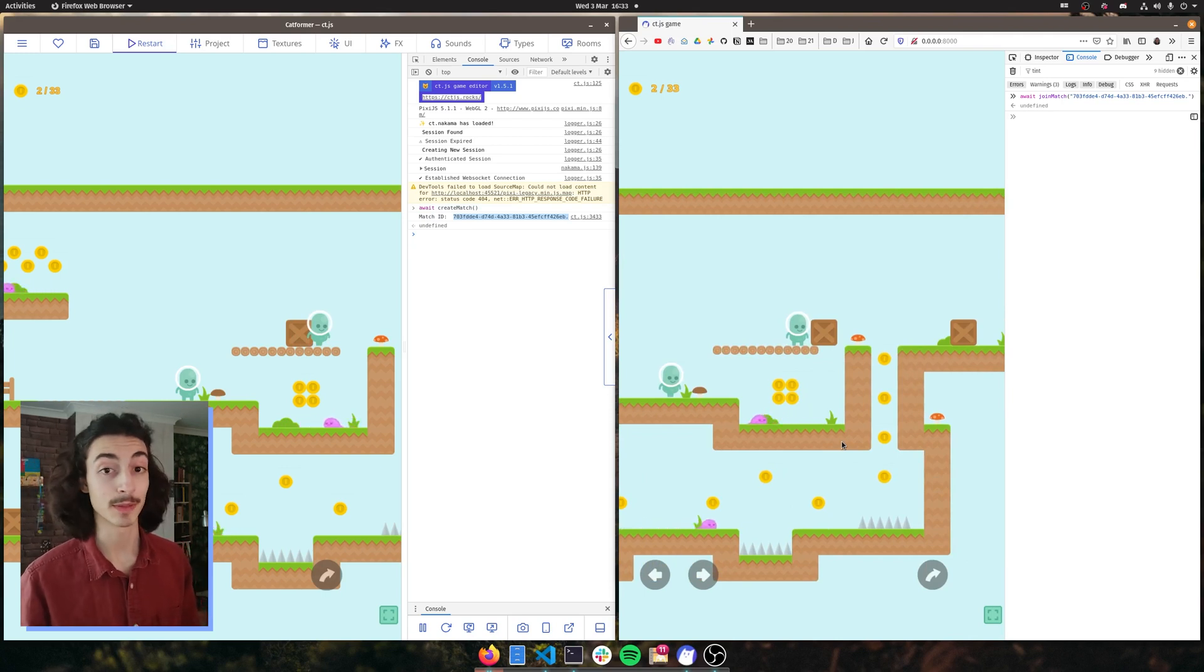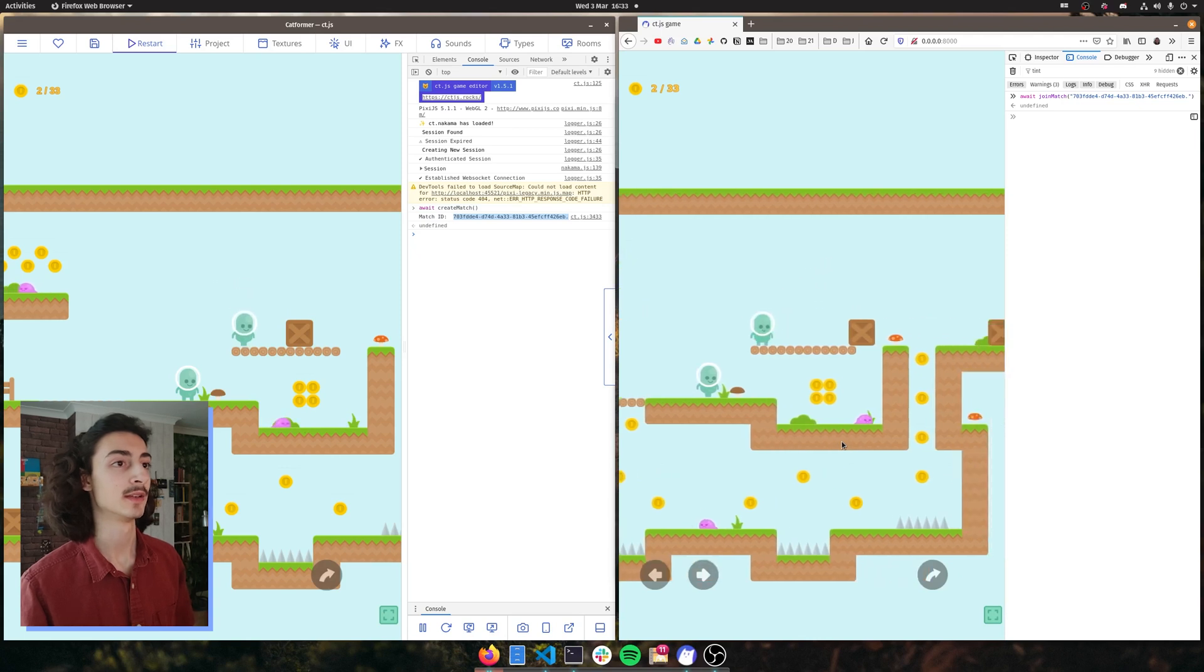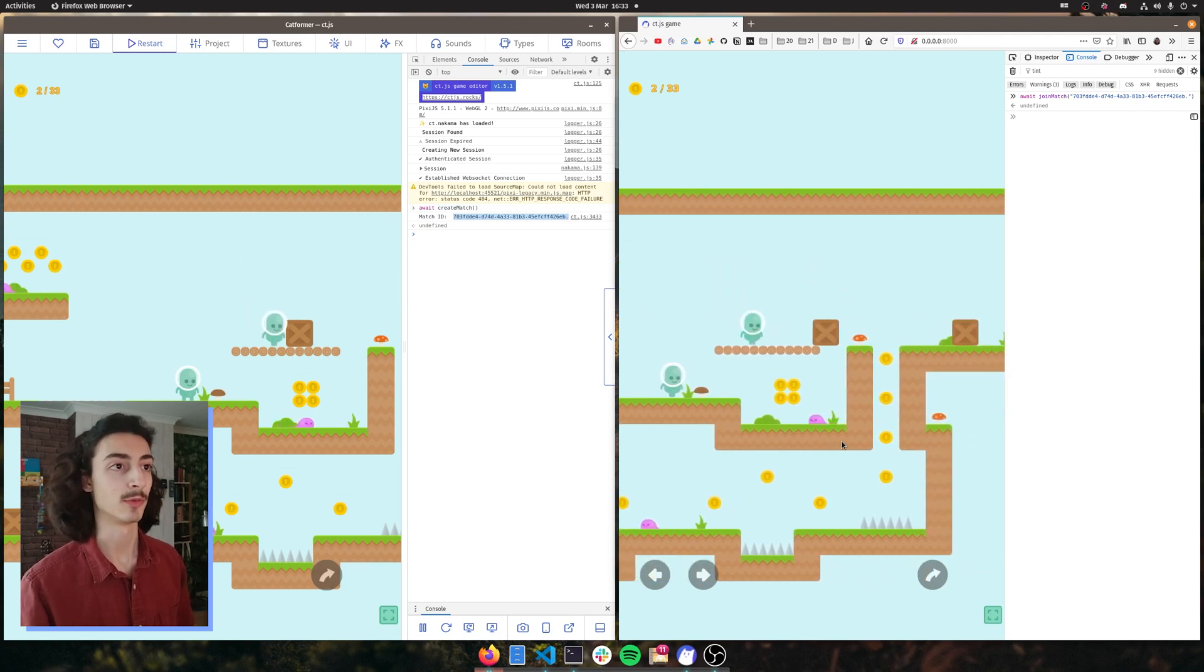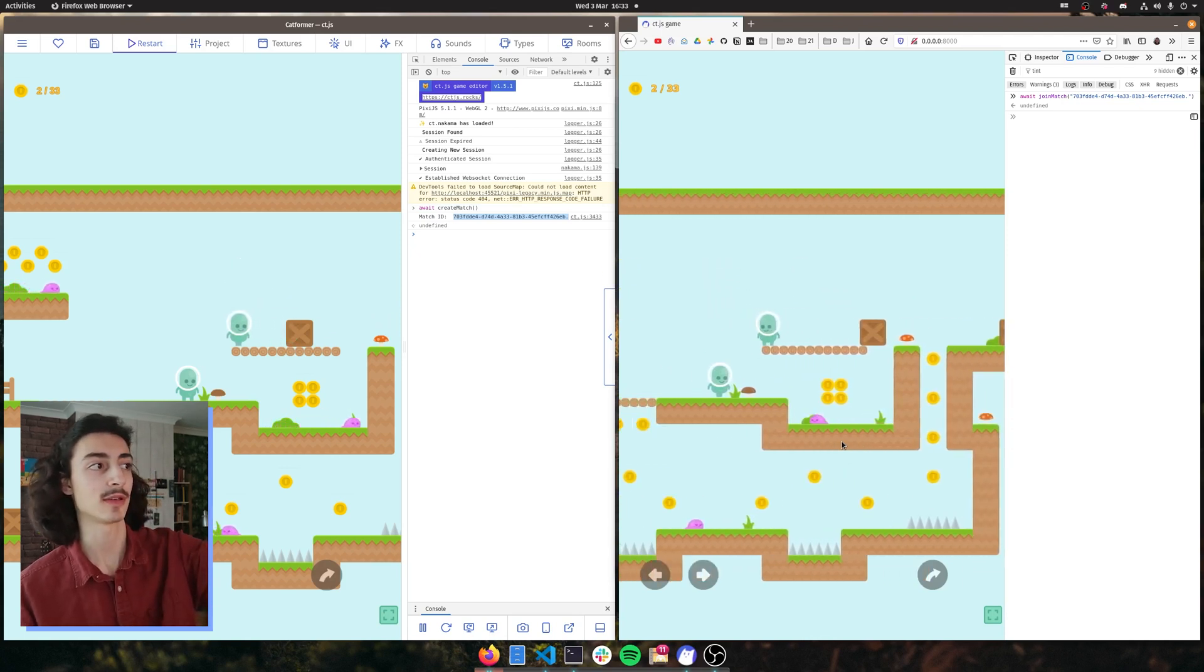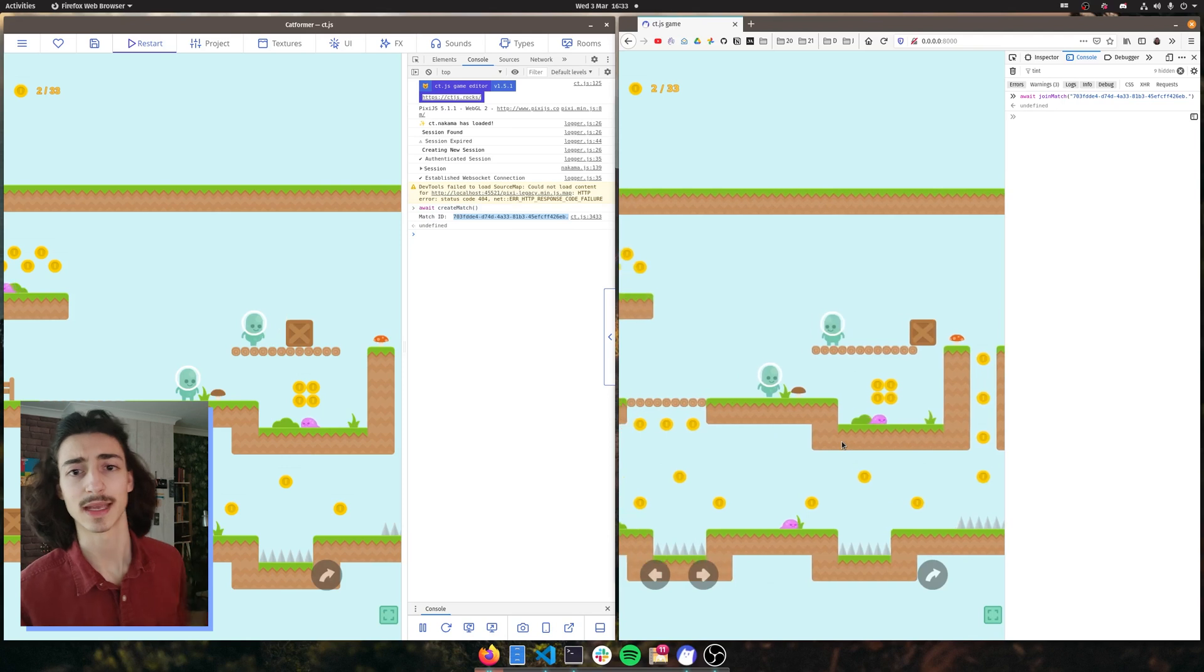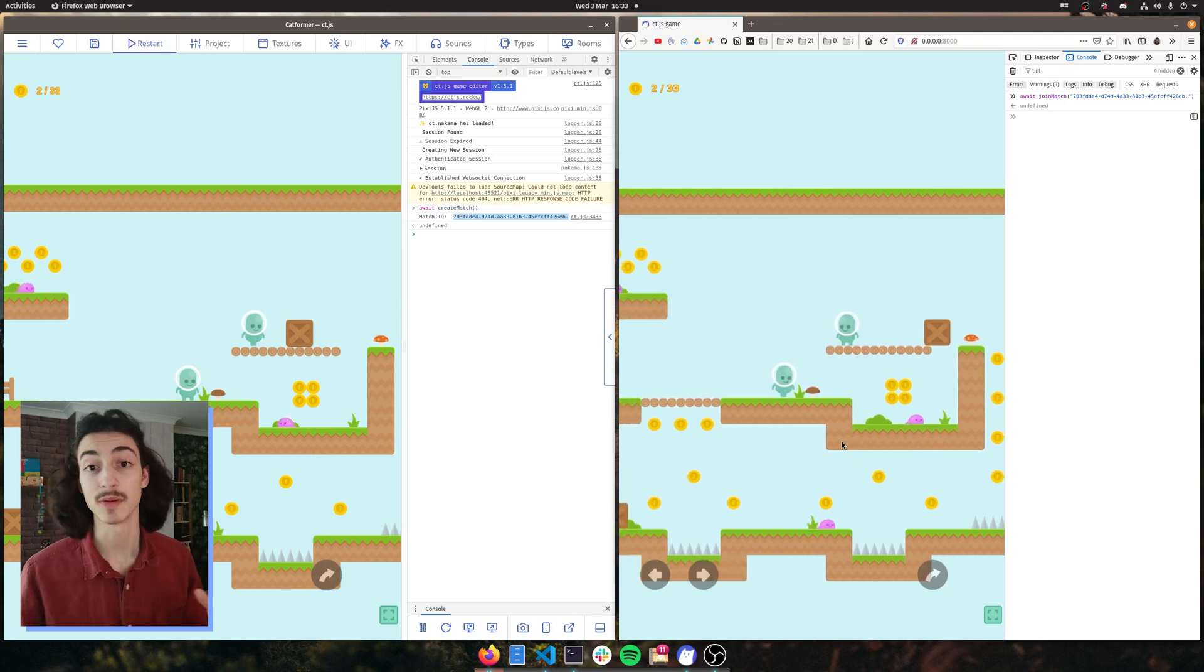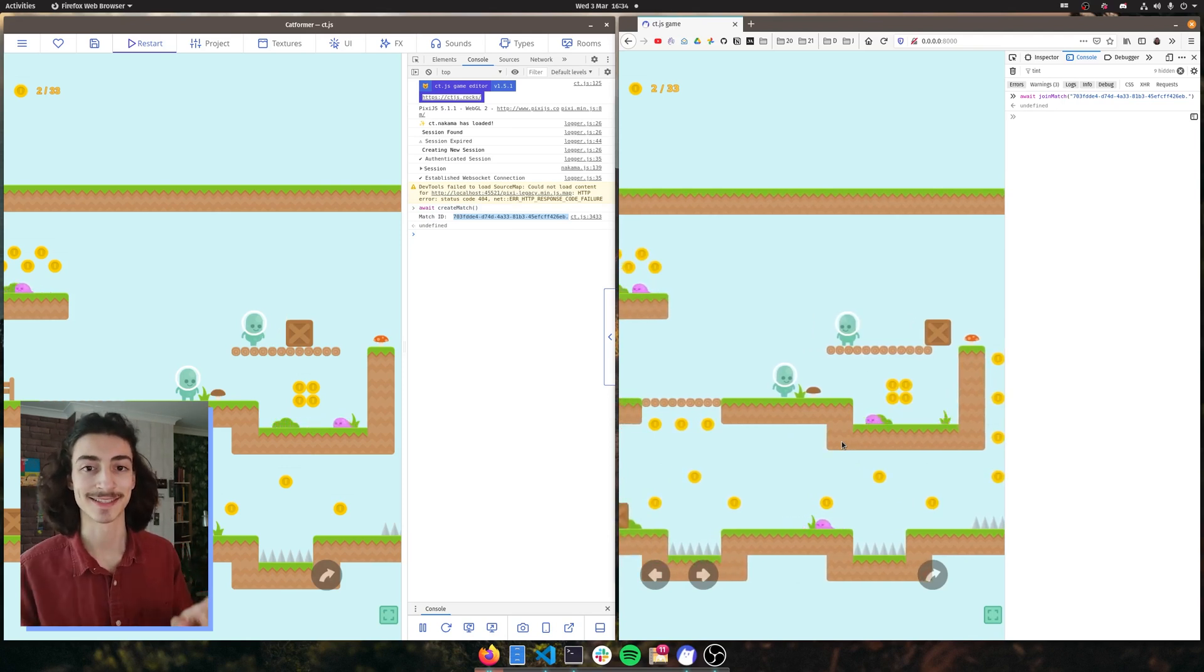And now the second problem that we discovered is that animations don't work. So when I move left and right, this player on the left hand screen just looks really boring and static. So in this episode we're gonna go and fix these issues.